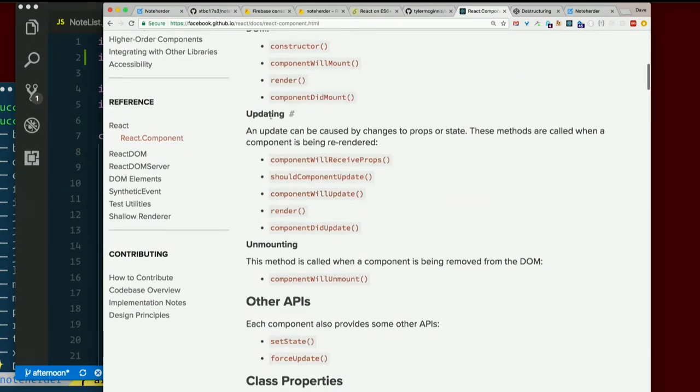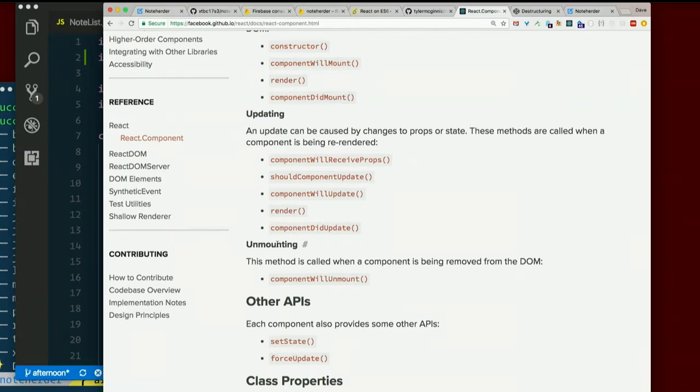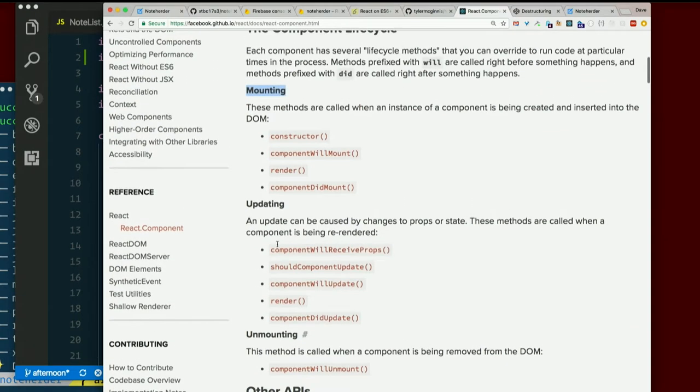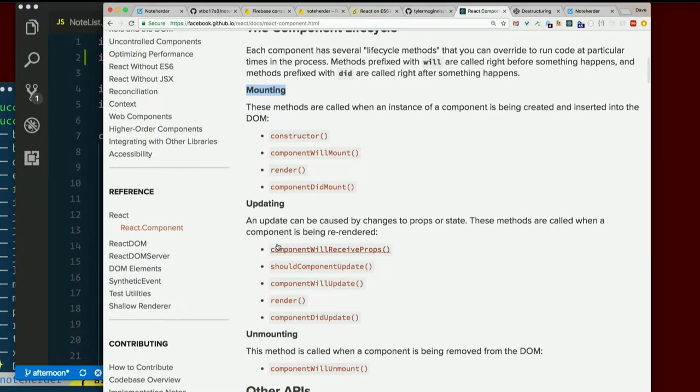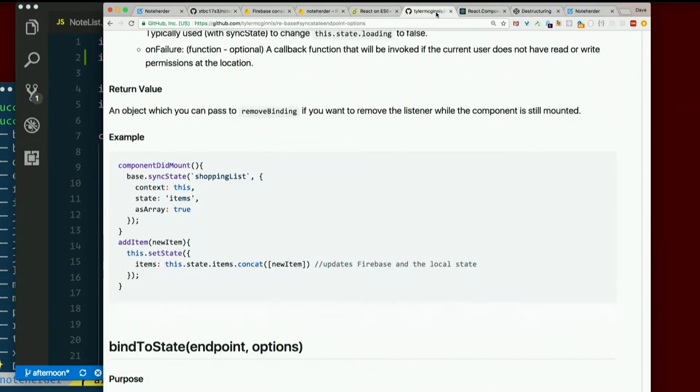For updating, whenever your props and state change. Unmounting, when it's removed from the DOM. So we can just stick one of these in there, and it'll work. And the example on rebase calls base.sync state inside component did mount. So we'll do that too.